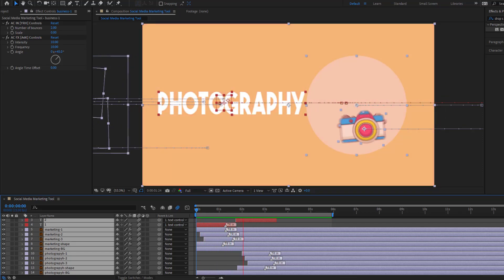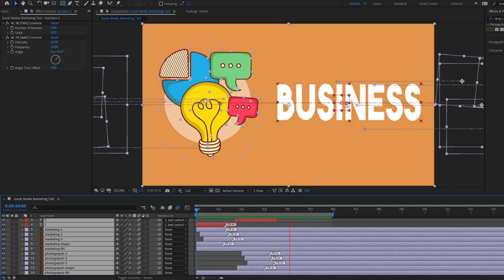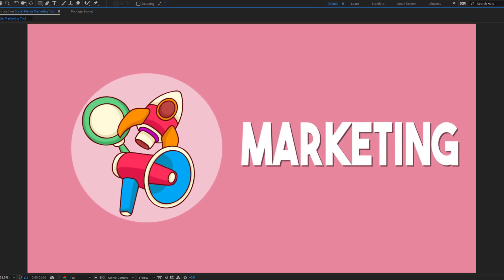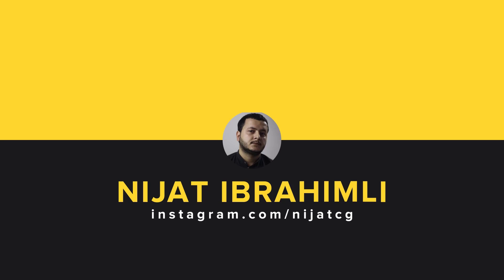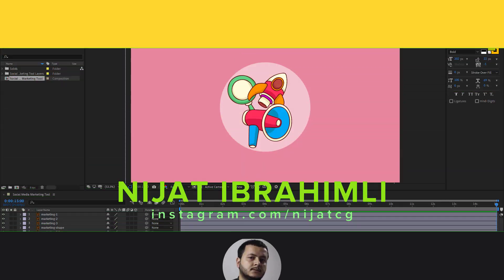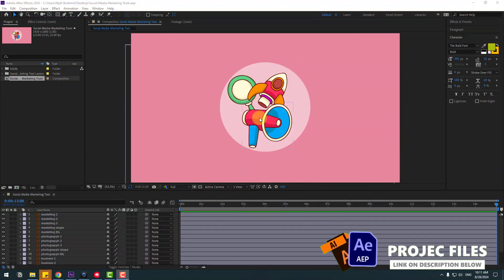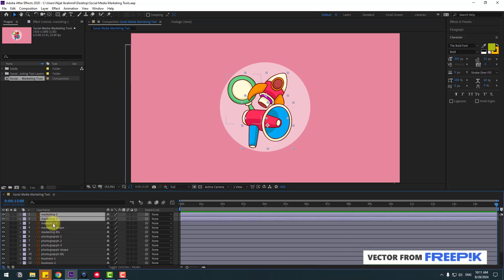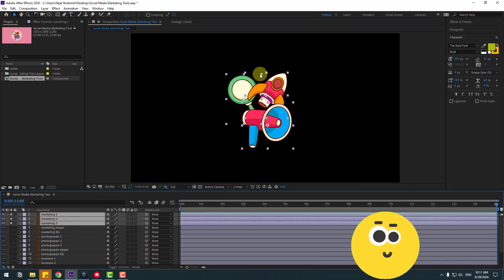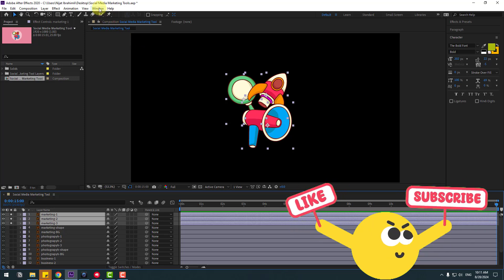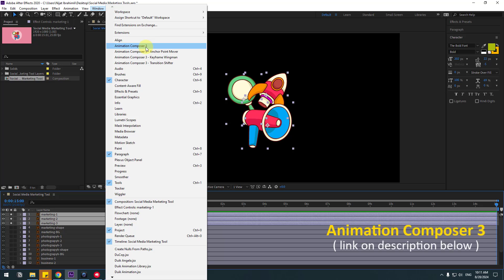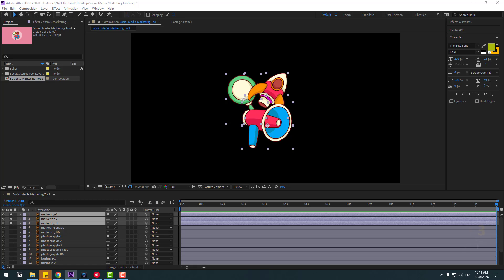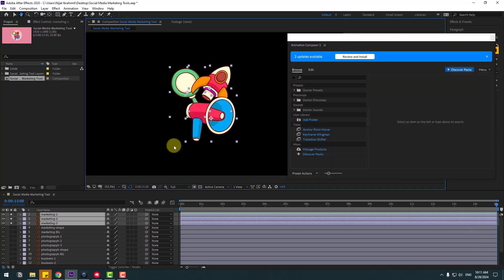Hey guys, welcome to my new video. In this video I'm gonna show how to make this animation using After Effects. Let's get started. First, go to Solo and go to Window, let's open Animation Composer 3. If you don't have Animation Composer 3, I will add a link in the description below. Click to open it.